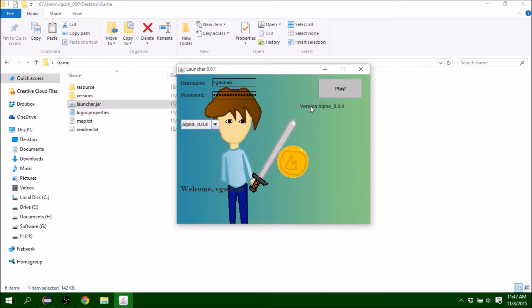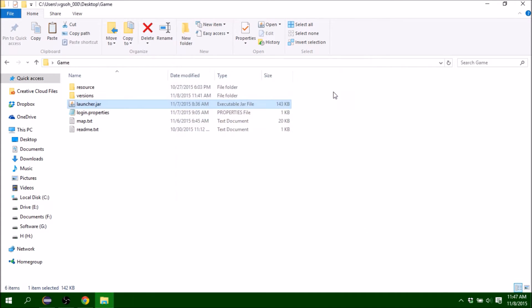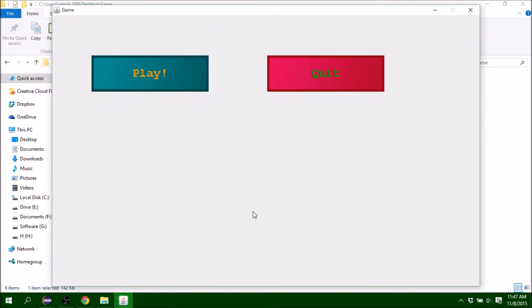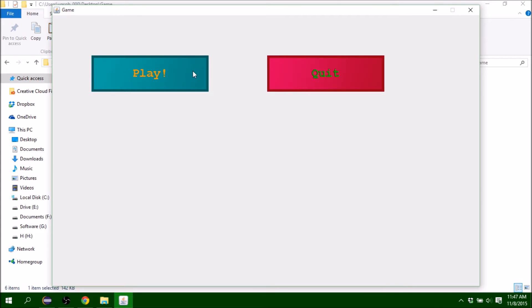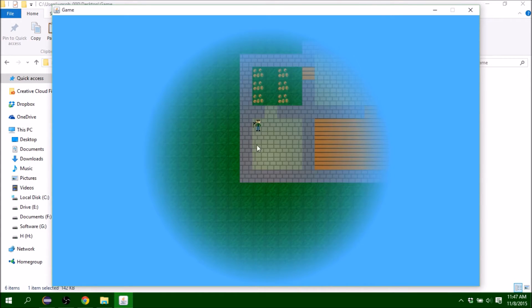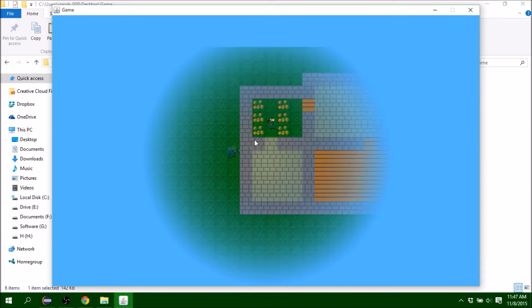It shows what version I'm playing and there's a play button. As you can see, there's a window title of the game. It says play and quit. I'm pretty sure you can guess what the quit button does. Let's hit play.